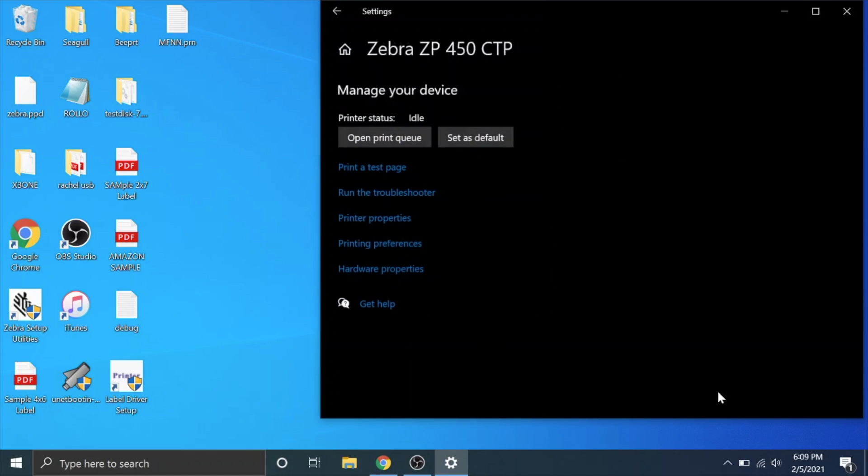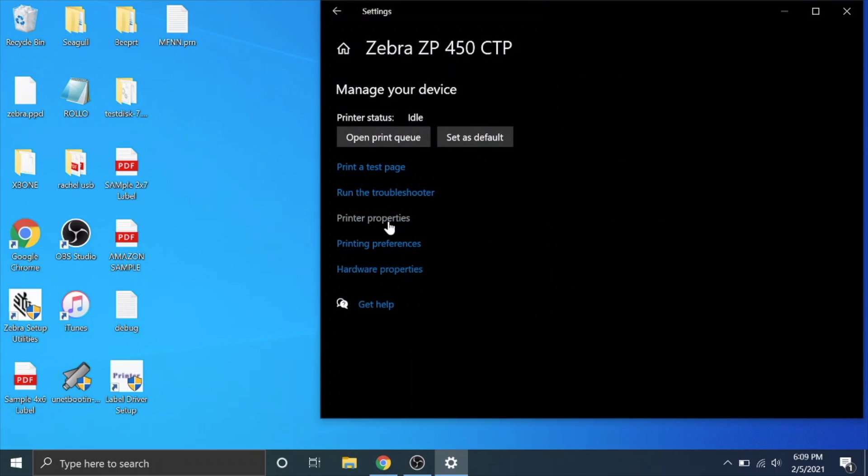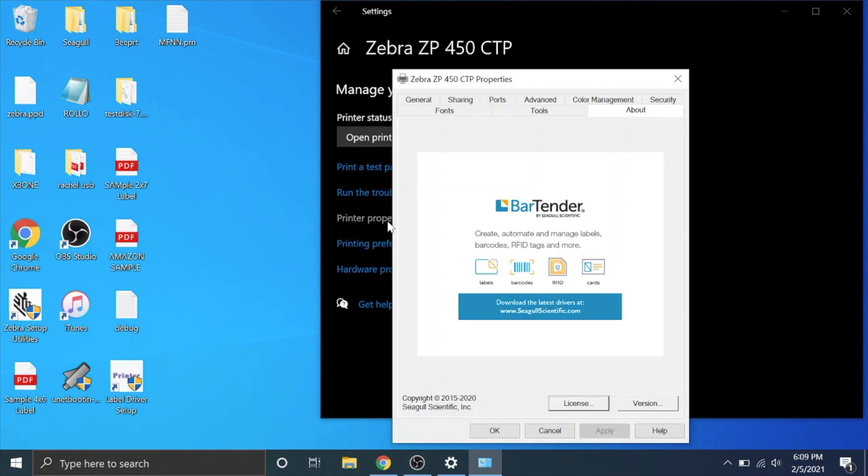We're going to click on that, go to manage, go to printer properties and right here it will tell you which driver you have. This is the Seagull bartender driver.